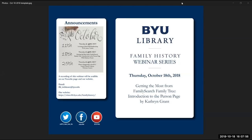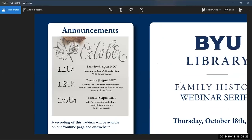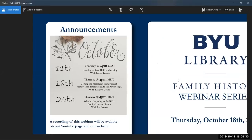For this webinar, we're getting a presentation from Catherine Grant on FamilySearch's Family Tree person page, and Catherine will be giving an introduction to that. The next webinar we have coming up in October is with Joe Everett. He is the head librarian at the Family History Library, and he's going to be giving an overview of what's happening at the BYU Family History Library. That'll be next Thursday, the 25th at 4 p.m.